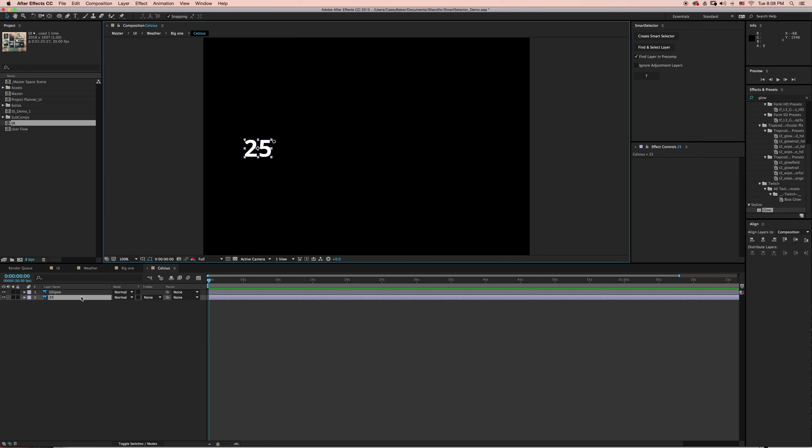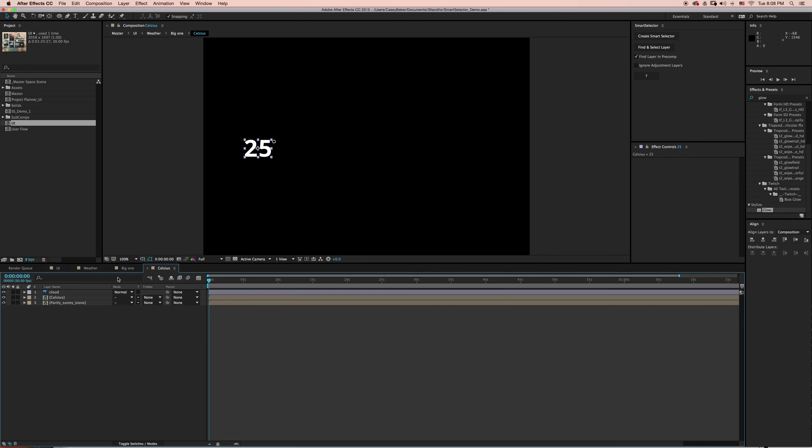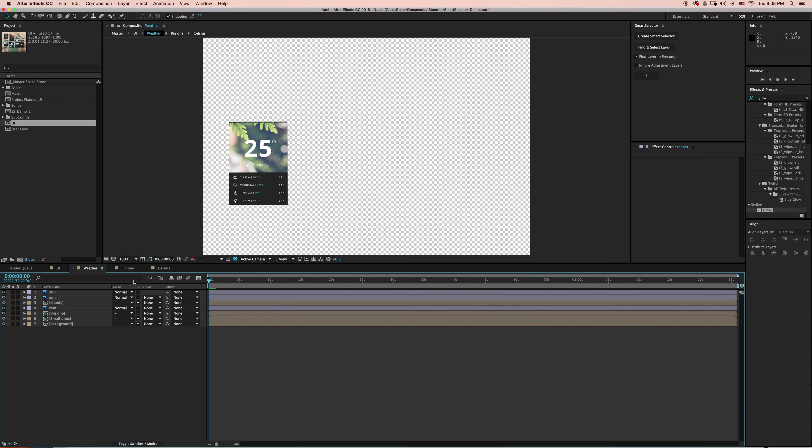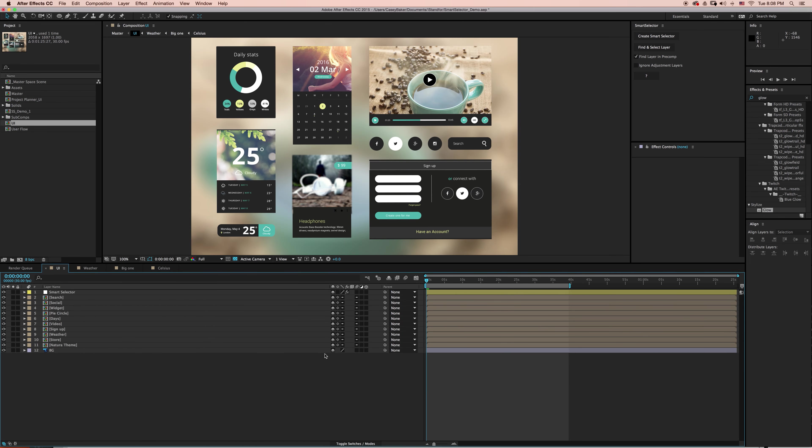Great. So as you can see, it found the number 25. If I back out, you can see it dove down one, two, three compositions to locate and select the layer.